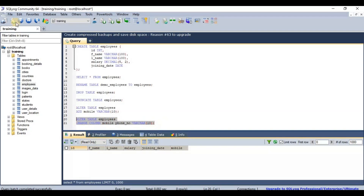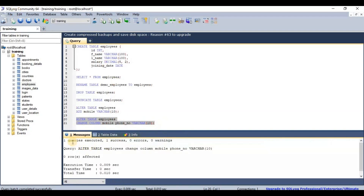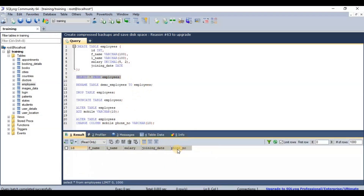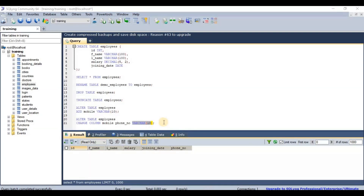After executing, the column is renamed successfully. The 'mobile' field is now renamed to 'phone_number'. Selecting from the table confirms the column name has changed. So in MySQL, to rename a column, use: ALTER TABLE [table name] CHANGE [old name] [new name] [data type], and define the data type of the field.